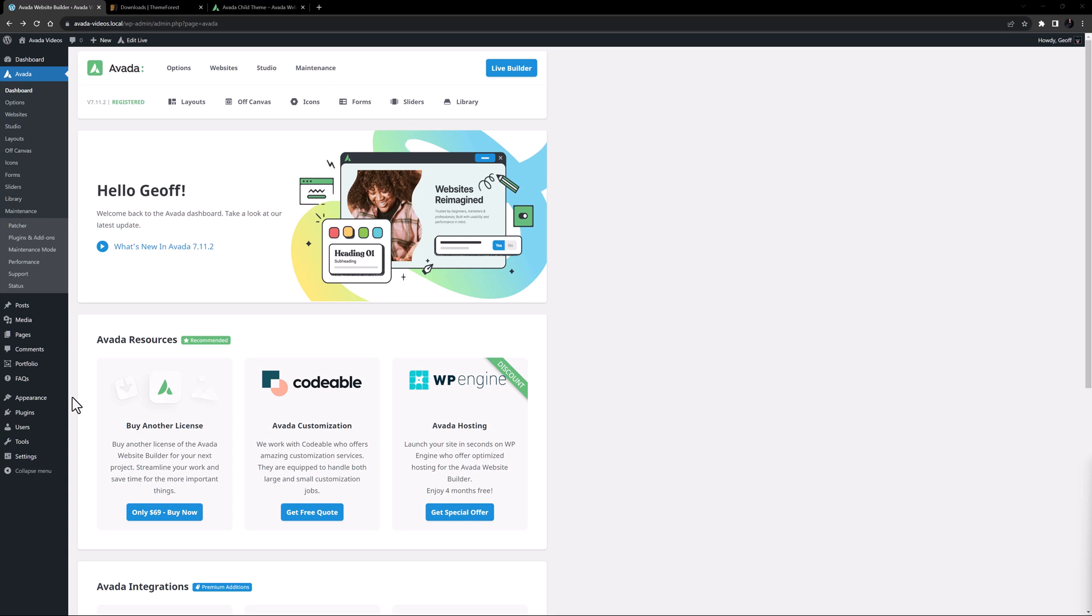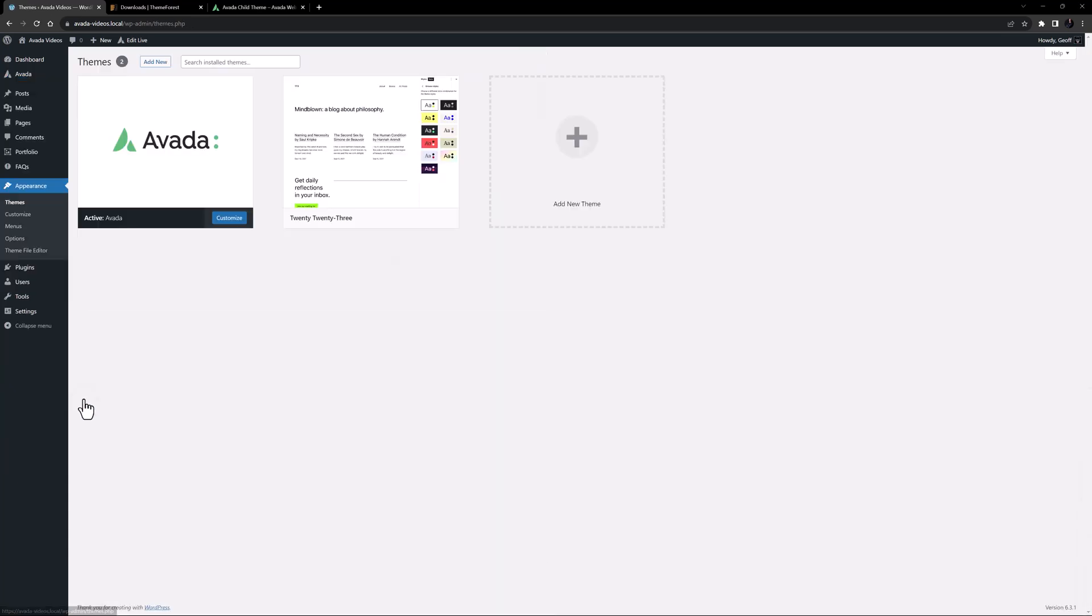We have a default installation of Avada here, and if we go to Appearance, Themes, we can see we have two themes installed, Avada and a backup theme. Before we can add the child theme, we need to go and extract it from the Avada download file.